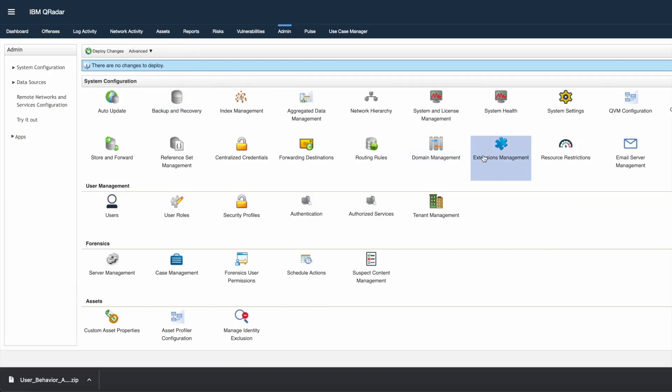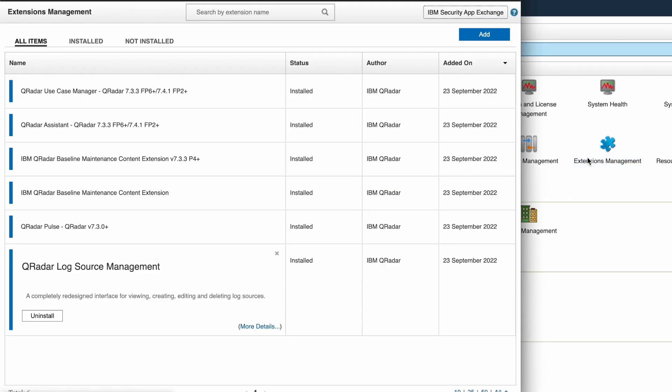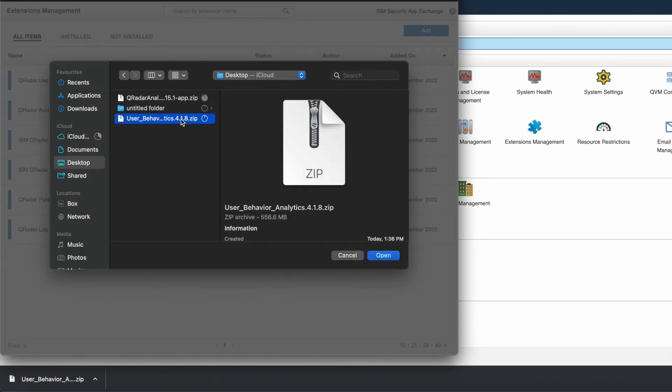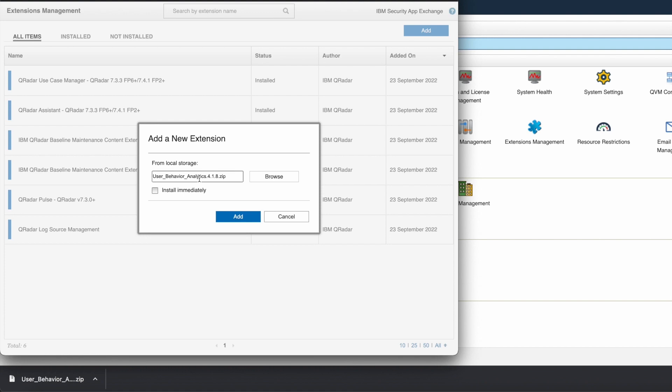Once the download is completed, go to extension management again and click on add button. It will open up a new popup box. Here, click on browse option and select the recently downloaded zip file.